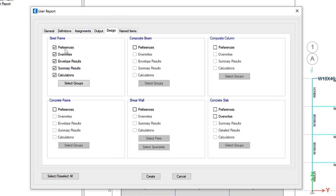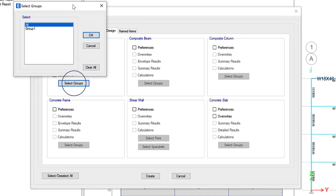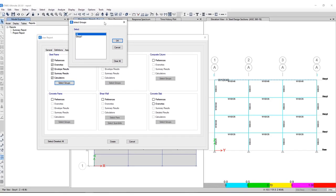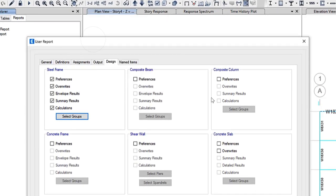I'm going to include steel frame design, envelope results, summary results, as well as calculations. And you have the ability to select specific groups. So what I've done is I've included these top three beams in group number one.